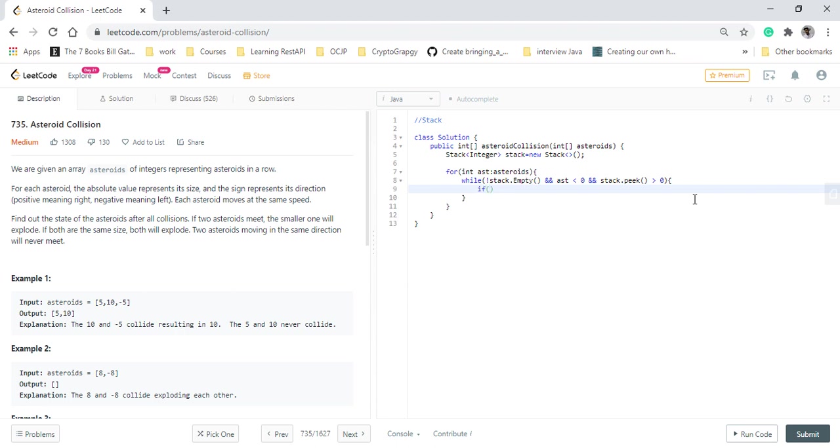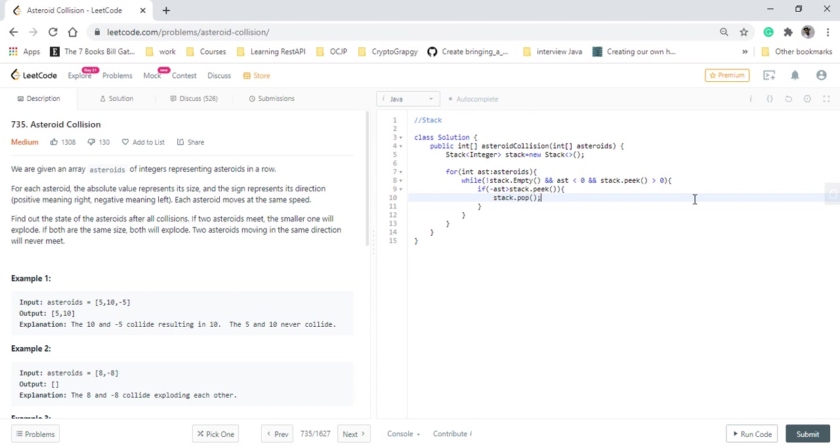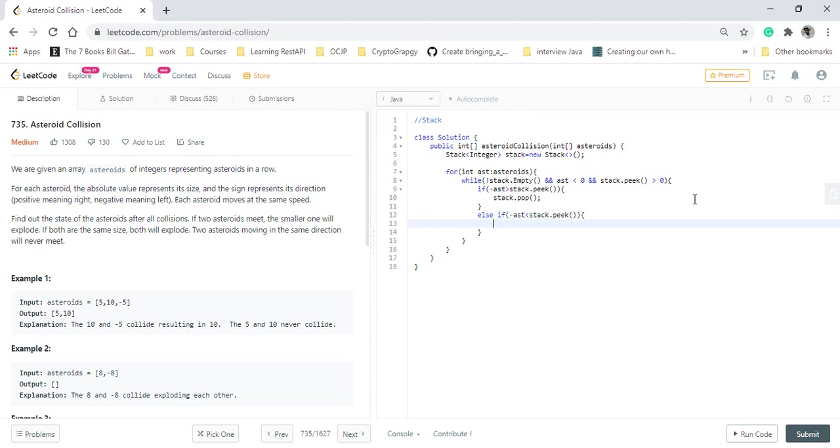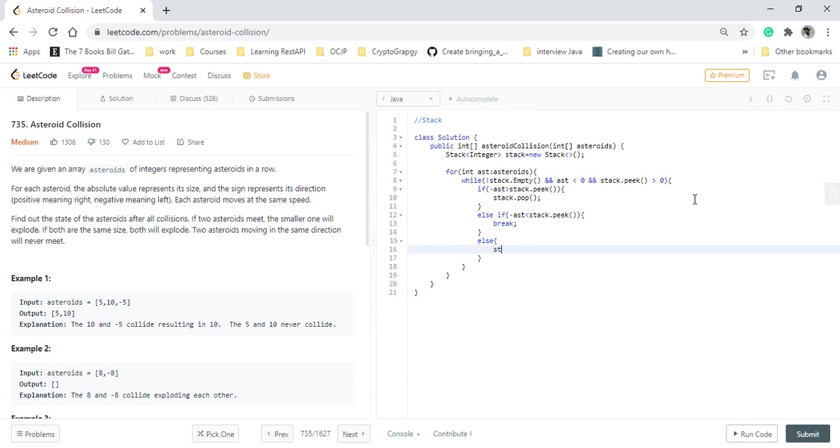Now we check our three conditions of greater, smaller, and equal. We check that the value of asteroid, as it will be a negative value, we negate it. So minus of asteroid is greater than stack.peek. If the negative value is greater, we just pop from the stack. Else if the value is less than stack.peek, in that case we have reached a stable system. We need not work on it and we can just break from the loop. Else is the part where both are equal. In that case, we need to pop the element from the stack and break from the loop as there is no asteroid left.